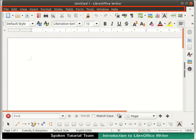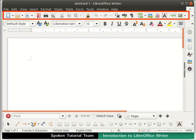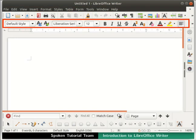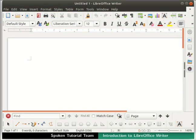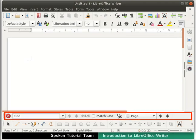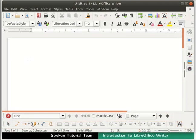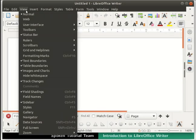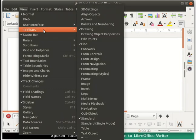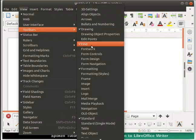Now let us learn about the main components of the Writer window. The Writer window has various toolbars at the top: the Title Bar, Menu Bar, Standard Toolbar, and Formatting Bar. At the bottom, we see the Search Bar, Drawing Toolbar, and Status Bar.